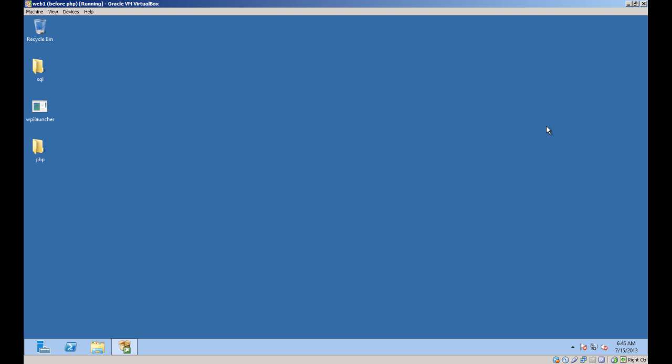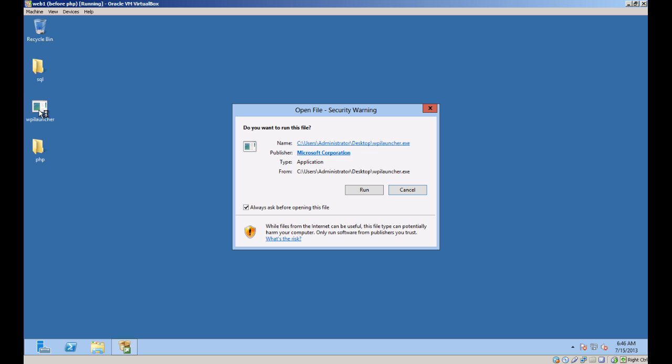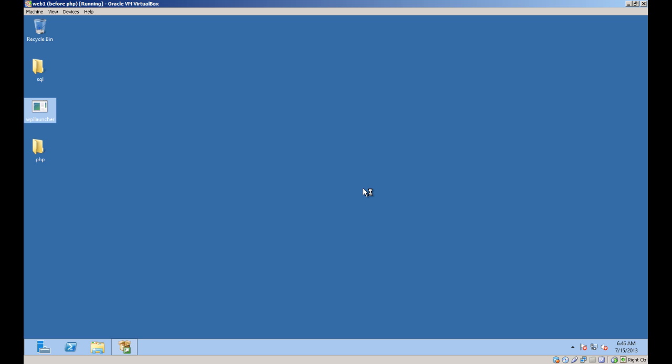Now the last thing I have to install is PHP, and this is actually the easiest. PHP is a component which can be installed through the Web Platform Installer, which is a Microsoft tool to automatically download and install various web-based components for IIS.